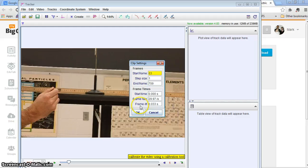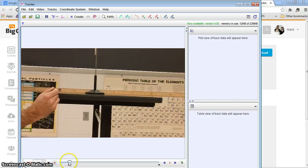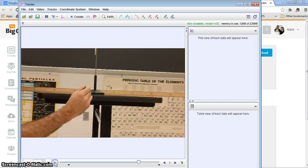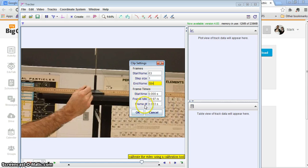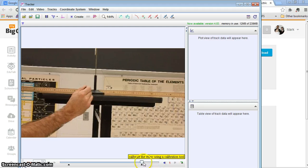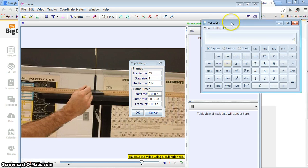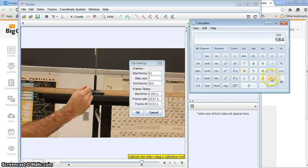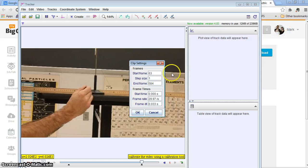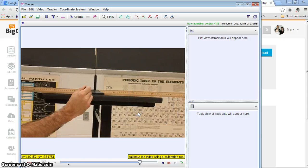Right-click and set the start frame to 63. Hit Play and find where motion ends — that's frame 584. Right-click and set the end to 584. So my frames go from 63 to 584. I only need six data points, so 584 minus 63 is 521, divided by 6 is about 87. I'm going to change the step to 86.